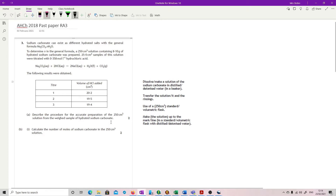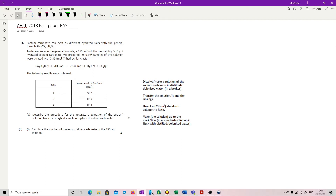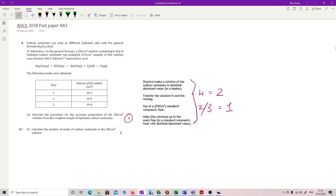I've pulled the mark scheme for this one because they're being very precise about what's accepted. It is just making a standard solution but they're giving it two marks. If you have all four points, you'll get two. If you have two or three of them, you'll get one. Otherwise, it's a straightforward question about how you would make a standard solution.